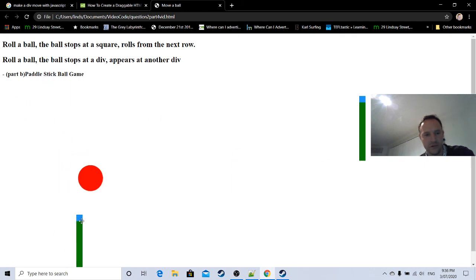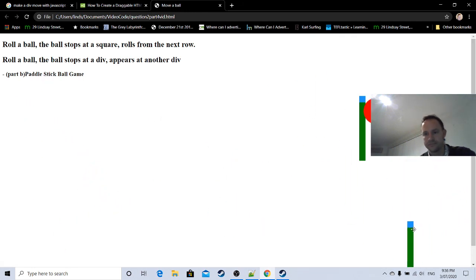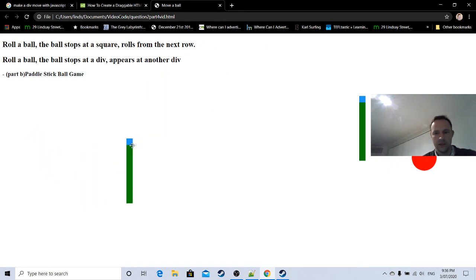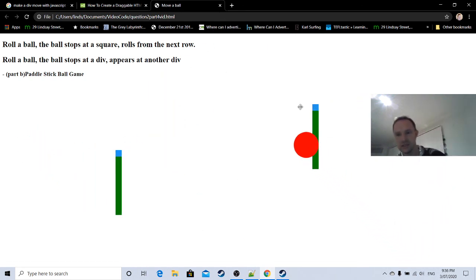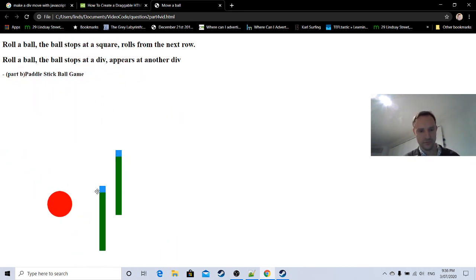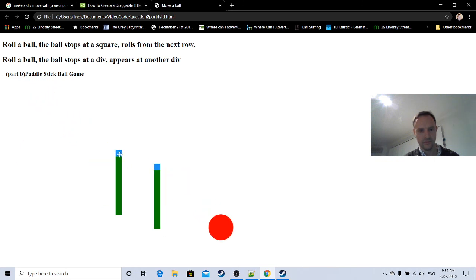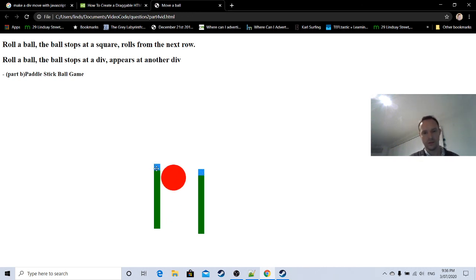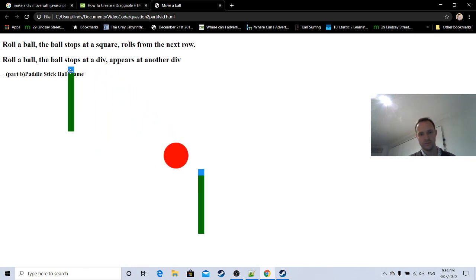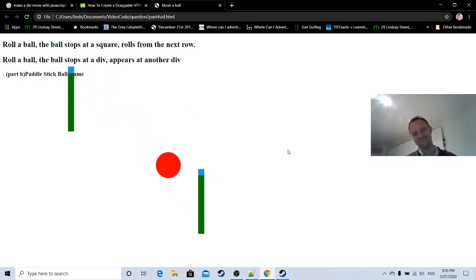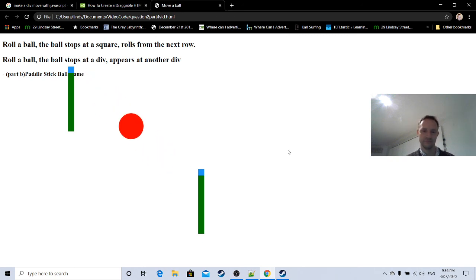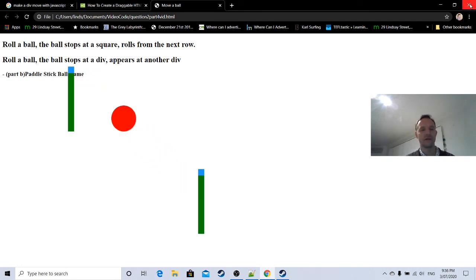Kind of fun in a fun kind of non-fun kind of way. All right, there we go. So we've got two sticks moving, moving like a, just the way they want to move. Nothing special but I hope you liked it. Bye for now.